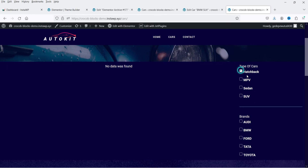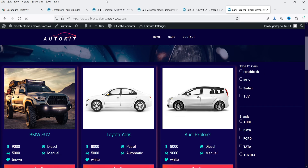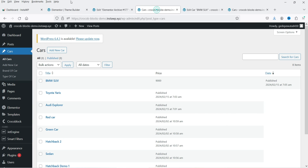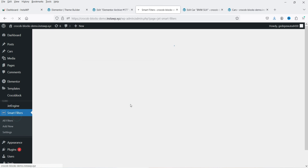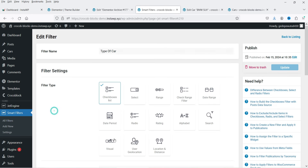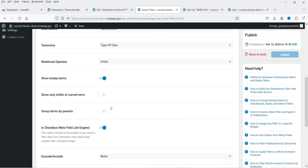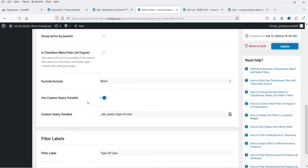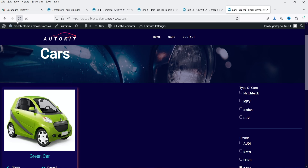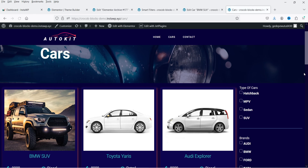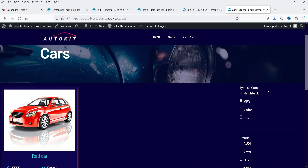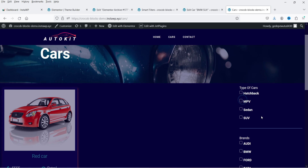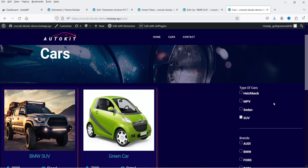The Type of Cars filter seems to not be working. Let's go back to the dashboard, Smart Filters, and open the 'Type of Cars' filter. Disable the Custom Query Variable option. Click Update. Also disable the 'Checkbox Meta Field' option and refresh. Let's select MPV — it is working now. Let's select SUV — yes, it is working.